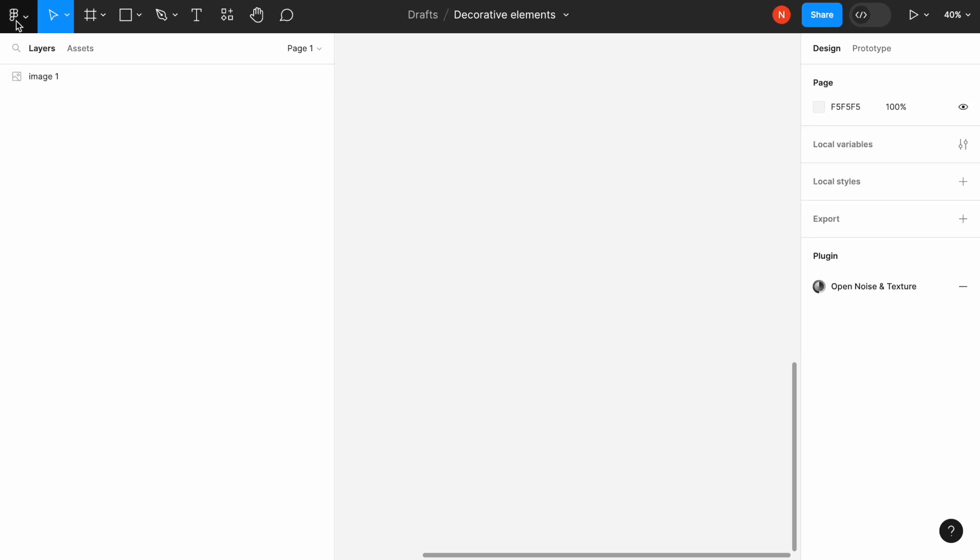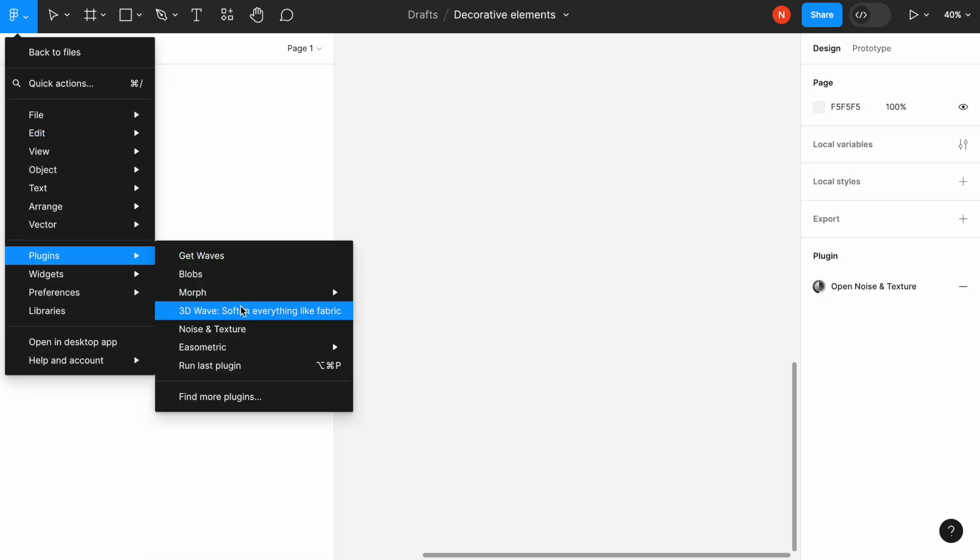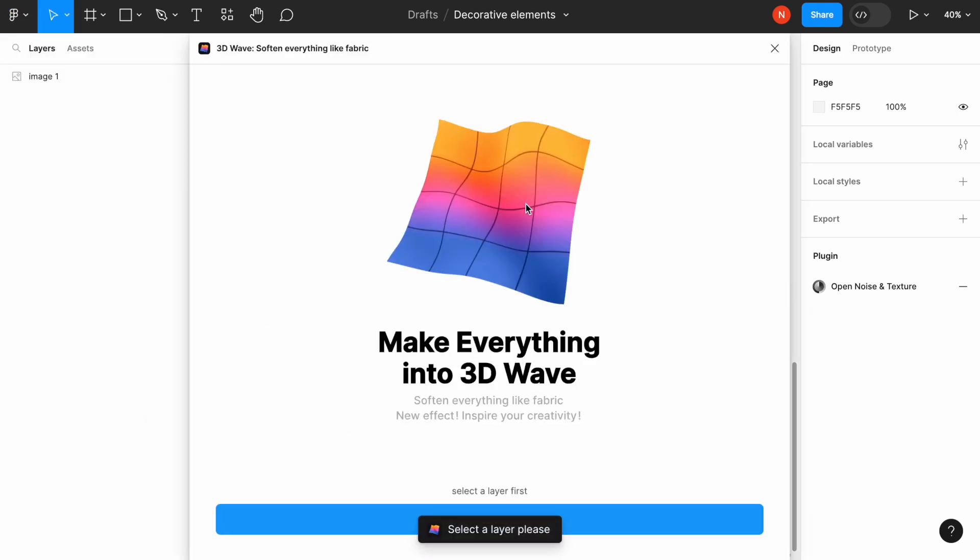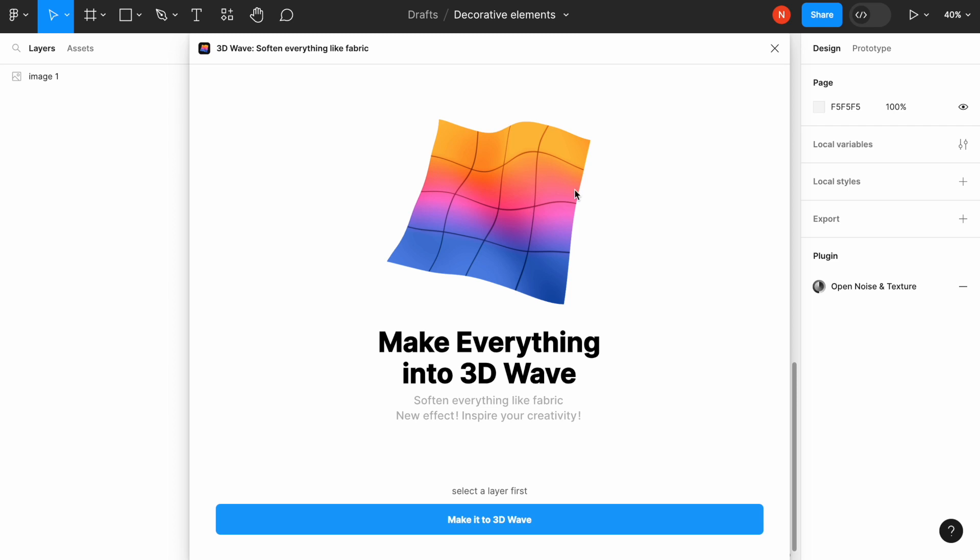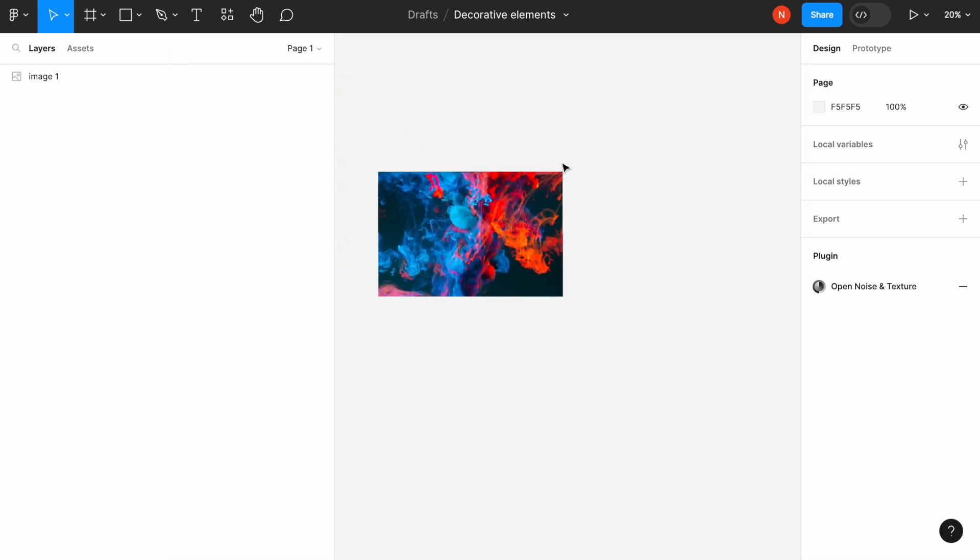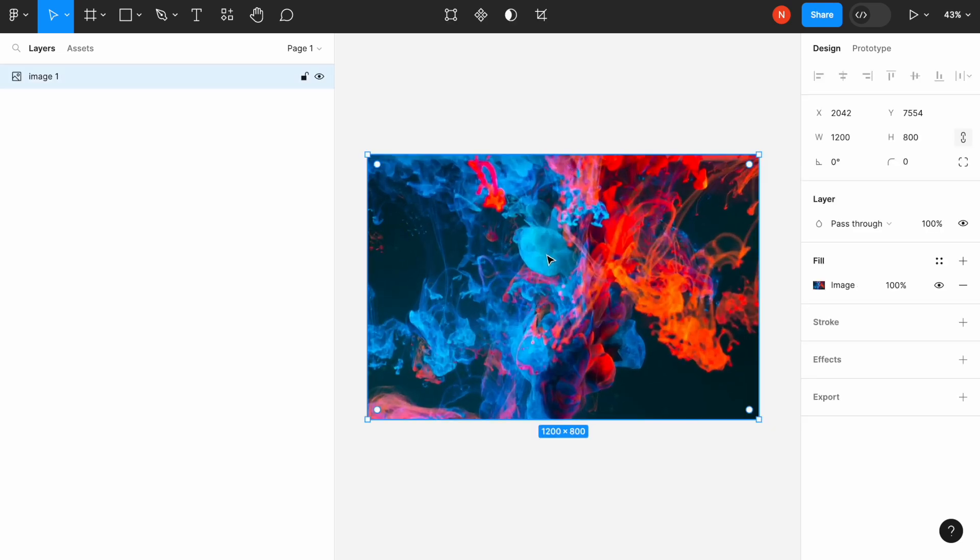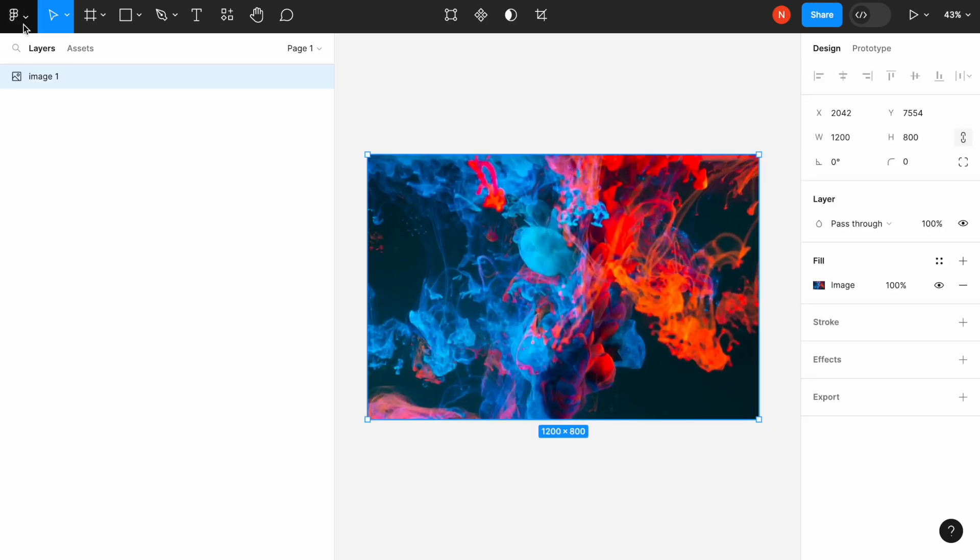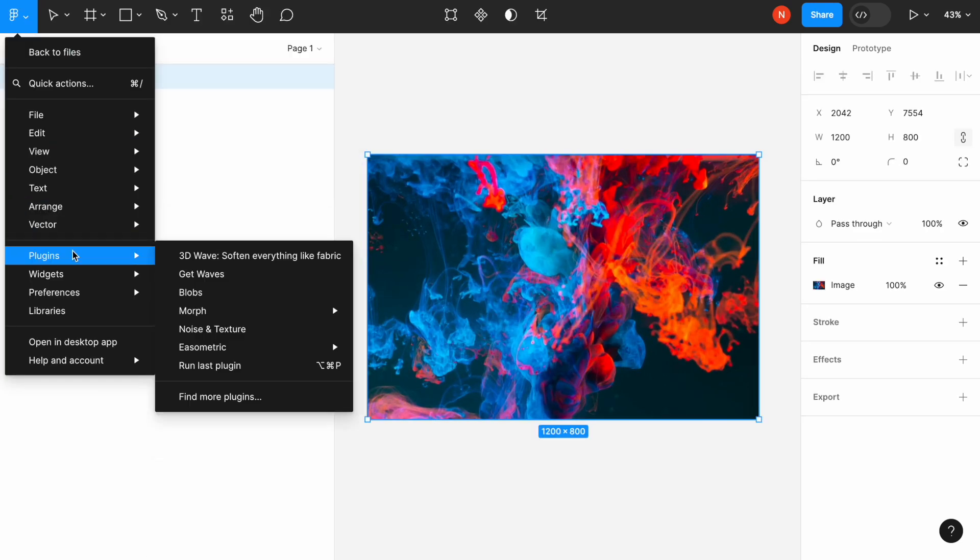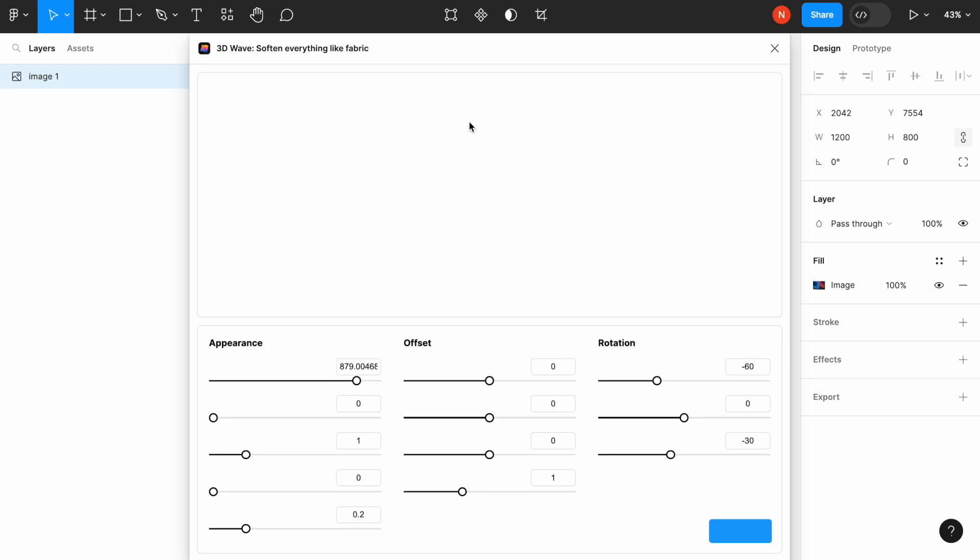The next one is called 3D Waves. It creates a 3D wave based on the initial object. In order to demonstrate how it works, I will use the image that I have in this design. I will select it and then enable the plugin for this image. Once we enable it, we'll see that we can play with the shape, height, density, and brightness.